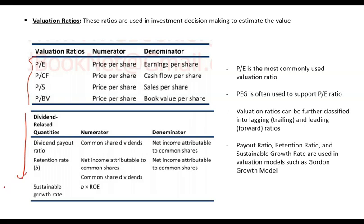Moving on, there are some other ratios that are used in valuation. Some valuation models use these ratios, which are dividend payout, retention, and sustainable growth rate.